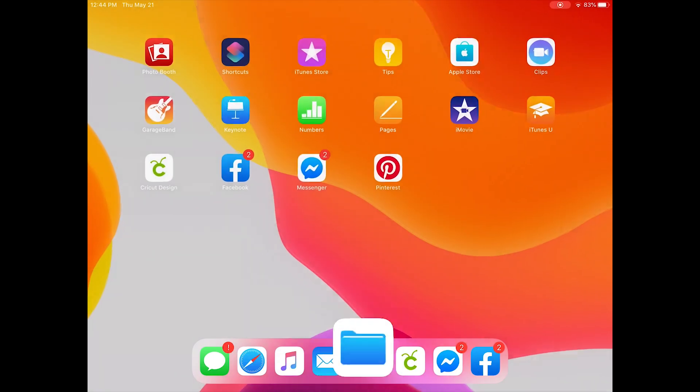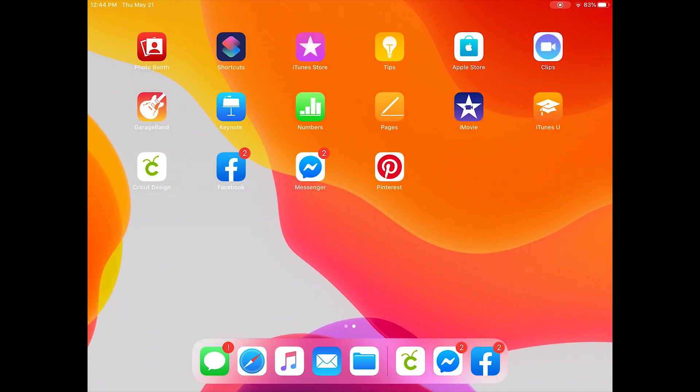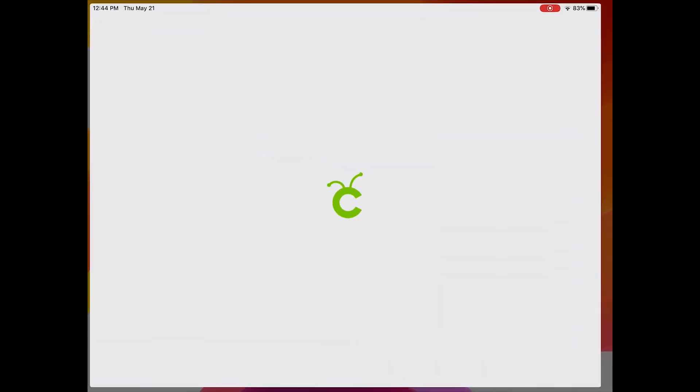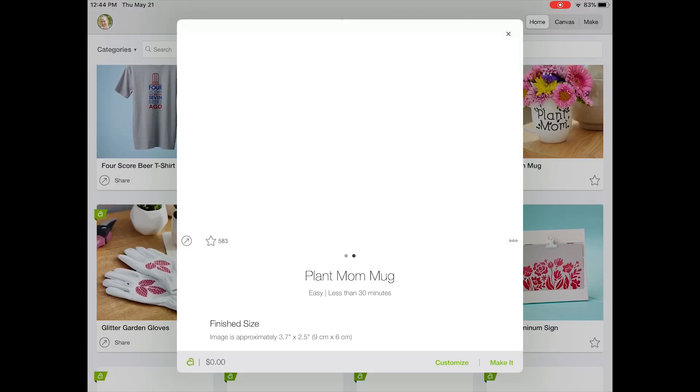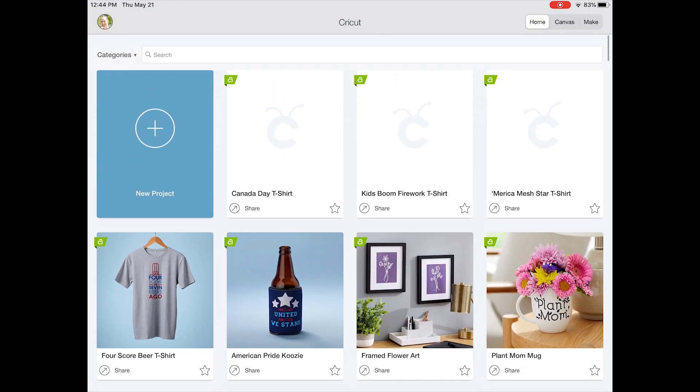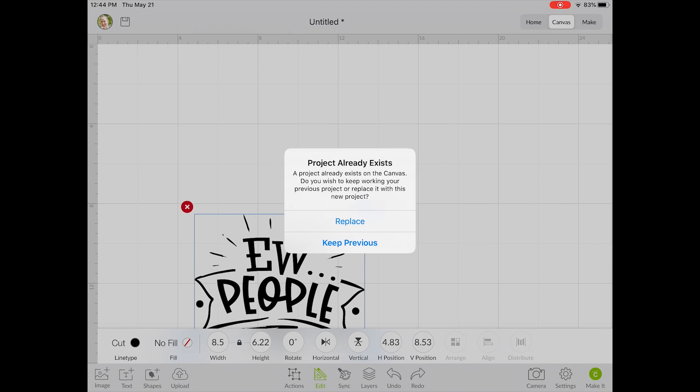Next, you'll open up Cricut Design Space and you'll want to get a new canvas started. If you have anything on your canvas that you've been working on, just go ahead and click the replace button.